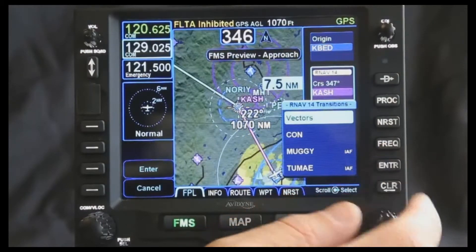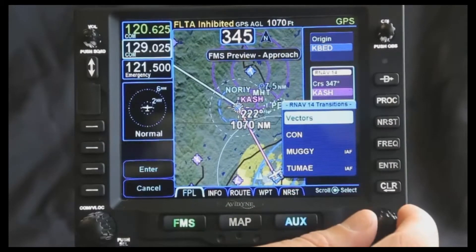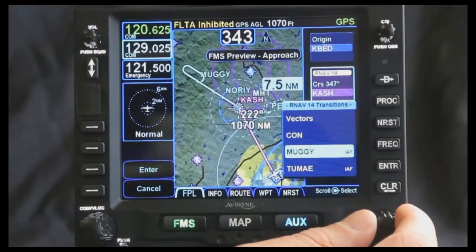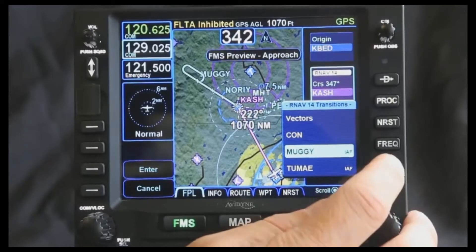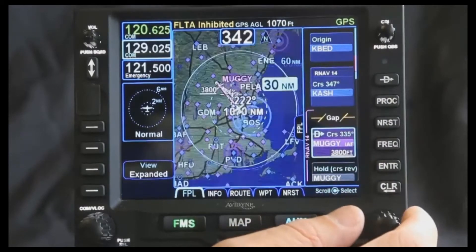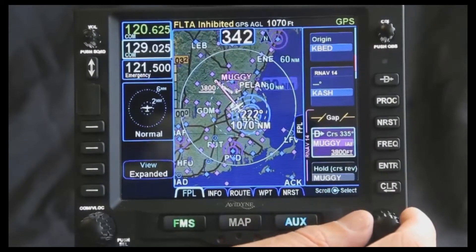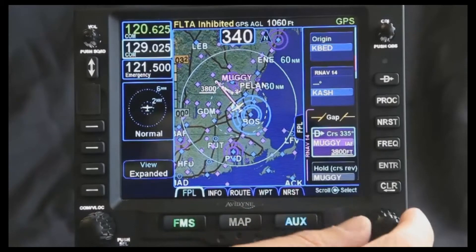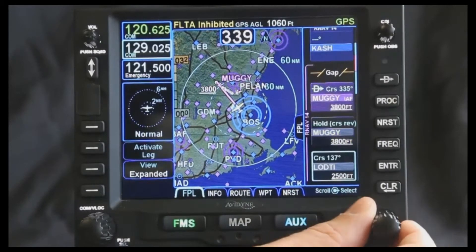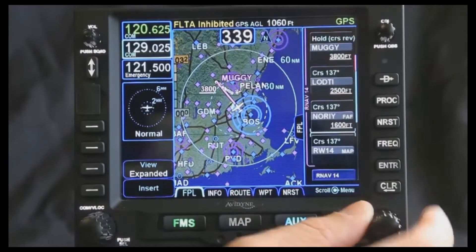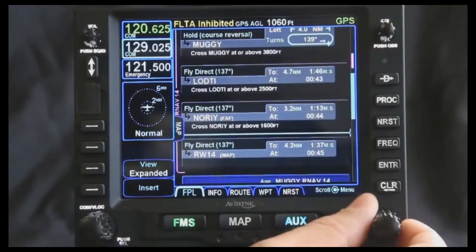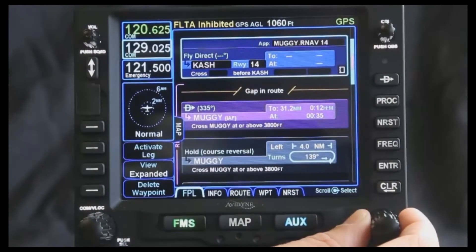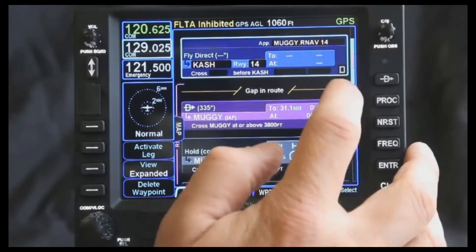I select the approach. Then it asks me what transition I want to use. We'll do the Geofill initial approach fix. Now you can see the flight plan is loaded — I've loaded my whole flight plan. It's not activated yet, so you'll see a little bit of information there. But I can go in and look at it. Here's all the information for the approach loaded in so I can see it.